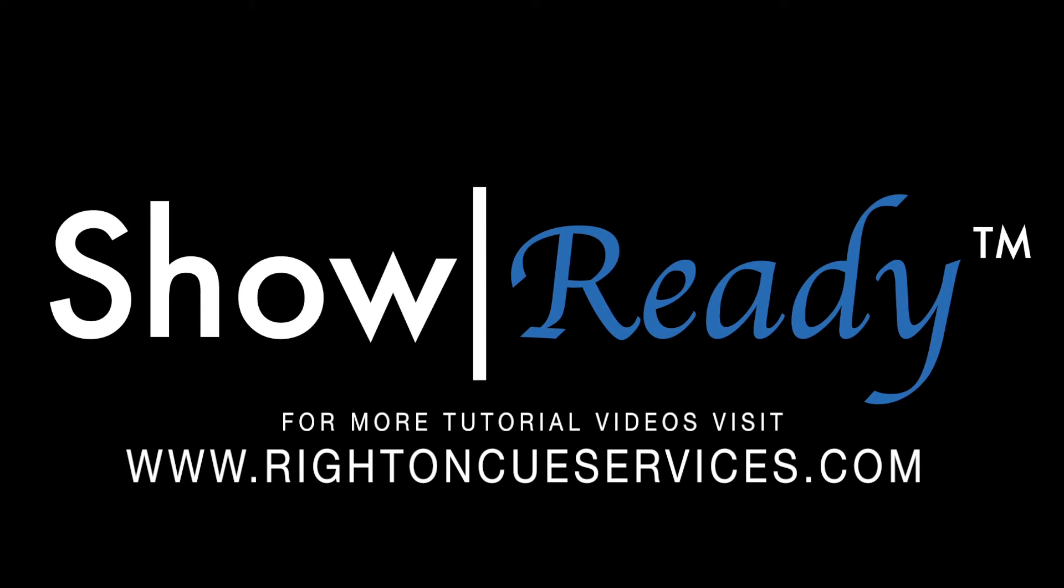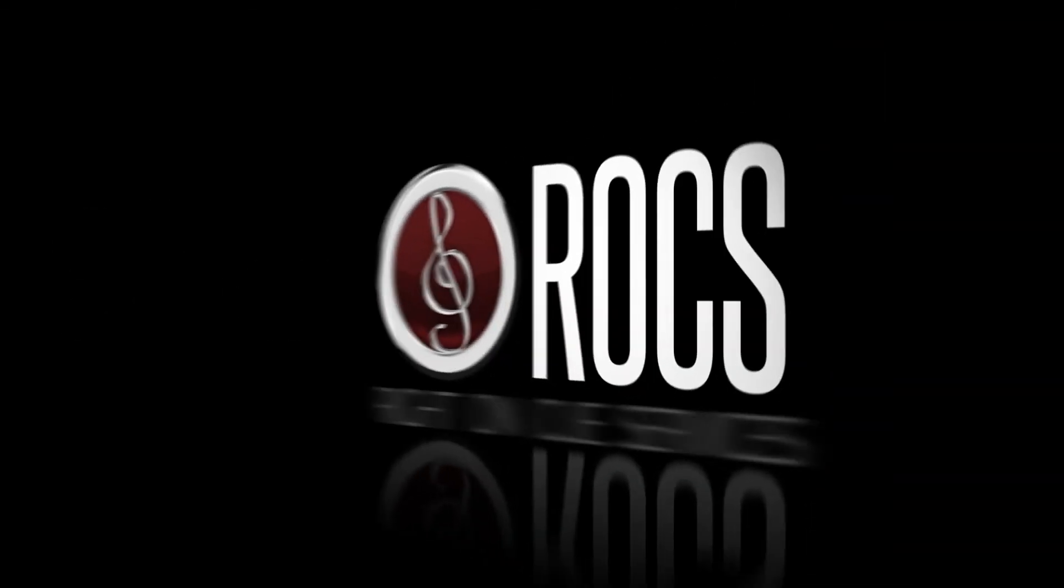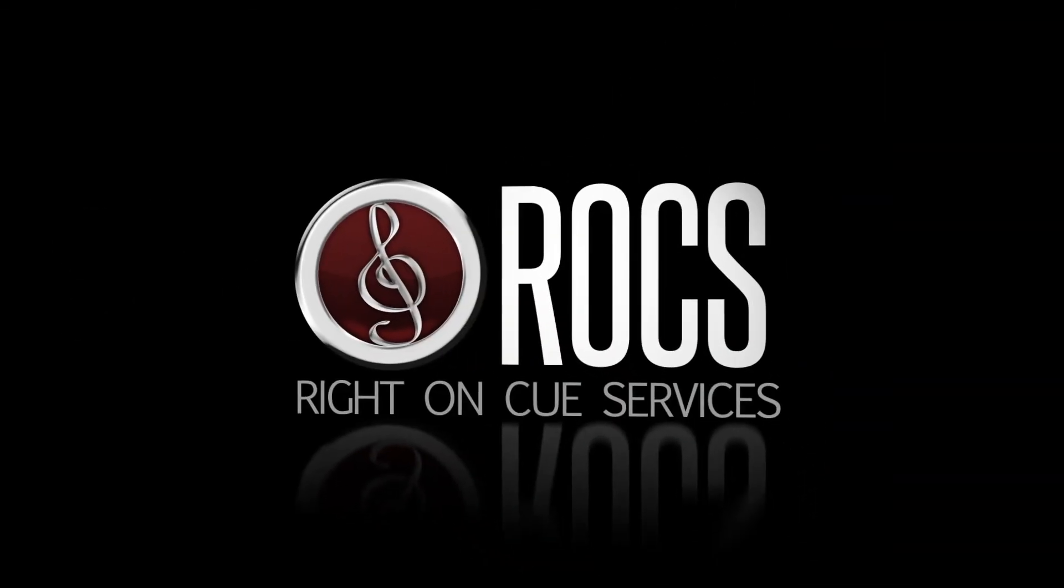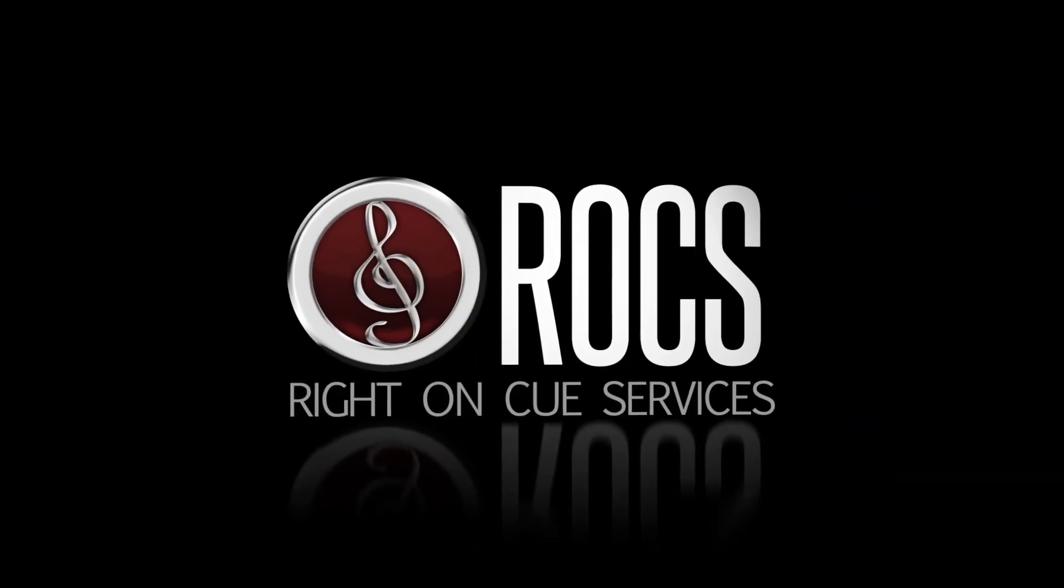For more tutorial videos, visit RideOnCueServices.com. And be sure to check out Part 2 of this tutorial series for an extensive look into the director's version of ShowReady.